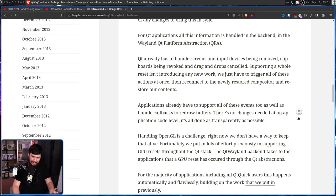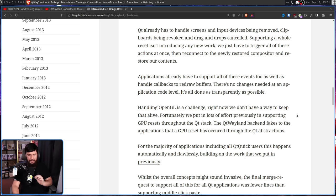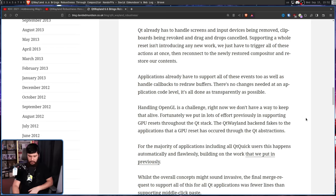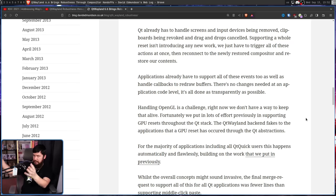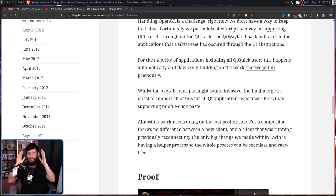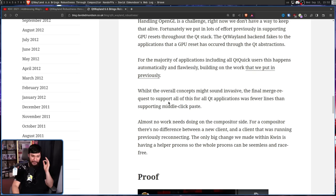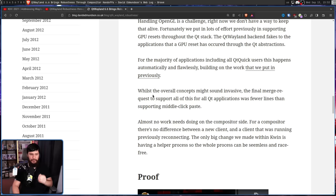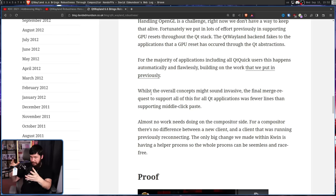Handling OpenGL is a challenge — right now there's no way to keep that alive. Fortunately, a lot of effort was previously put into supporting GPU resets throughout the Qt stack. The Qt Wayland backend fakes to the applications that a GPU reset has occurred through Qt abstractions — basically saying 'GPU reset, ignore the compositor crashing, just do the GPU reset thing.' What's even crazier is almost no work needs to be done on the compositor side, since there's no difference between a new client and a previously running client reconnecting. The only big change within KWin is having a helper process so the whole thing can be seamless and race-free.